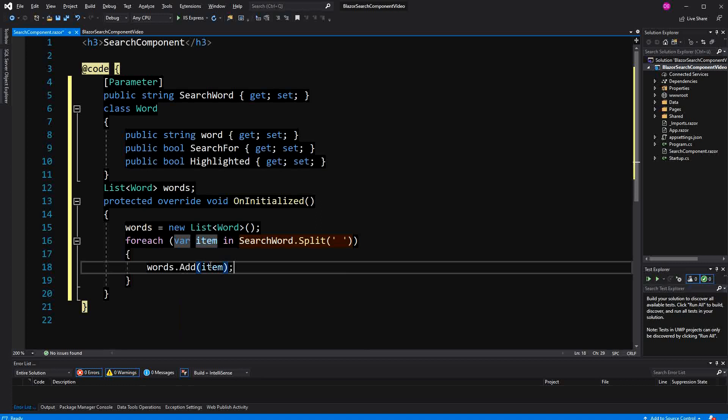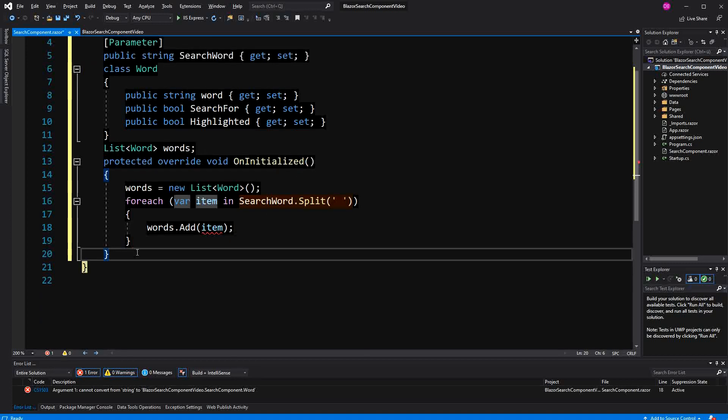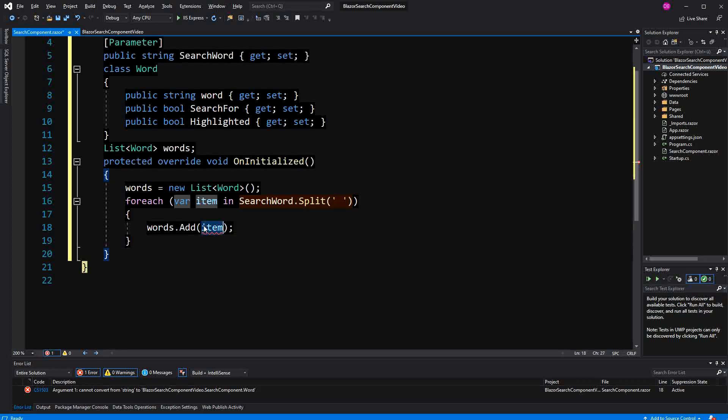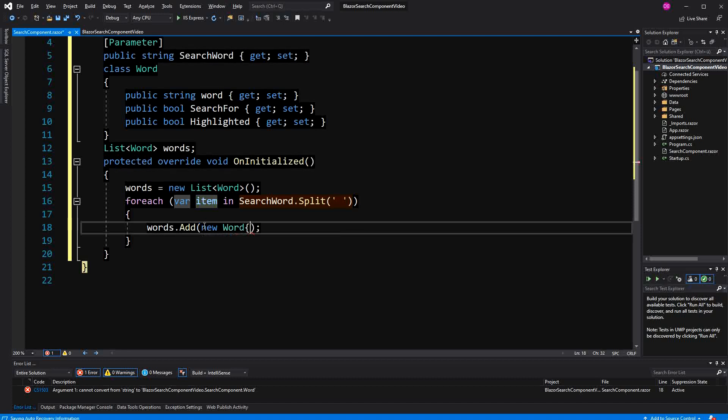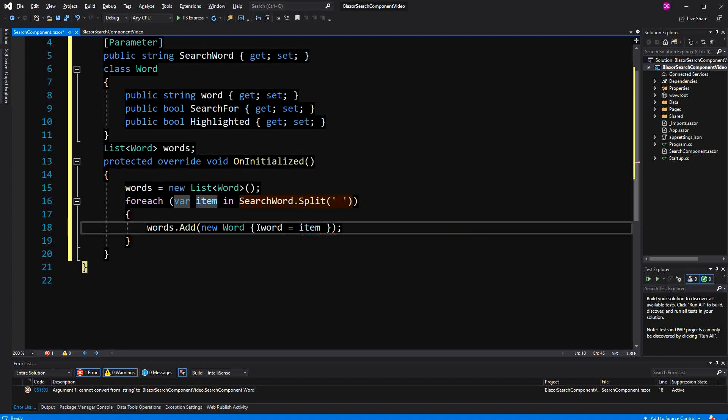So the idea is that the search word is like a whole sentence or a whole text. To create a new word in the object initializer, I'm only going to set the word here and the other two properties will be false by default, which is the default behavior.